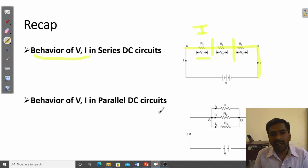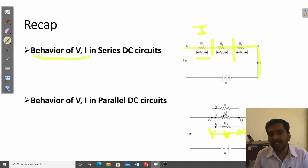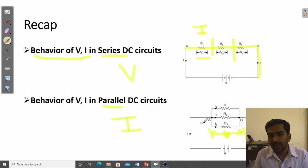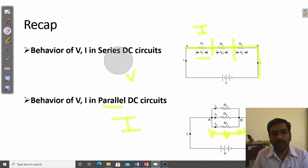In a parallel circuit, the voltage across all elements in the parallel combination is the same — it is the applied voltage V. The current across each resistor will be divided. In a parallel combination, current will be divided; in a series combination, voltage will be divided. The main current I flows in and divides as I1, I2, and I3. This is the behavior of voltage and current in a parallel combination.